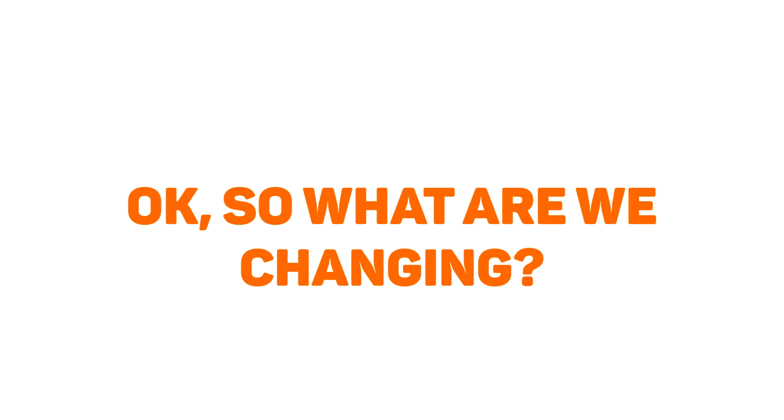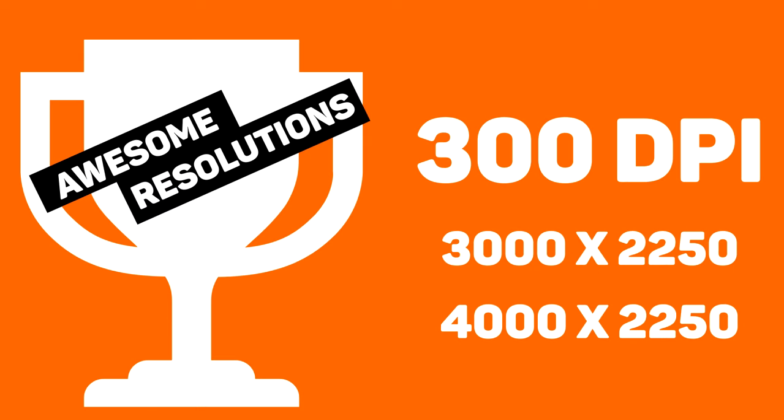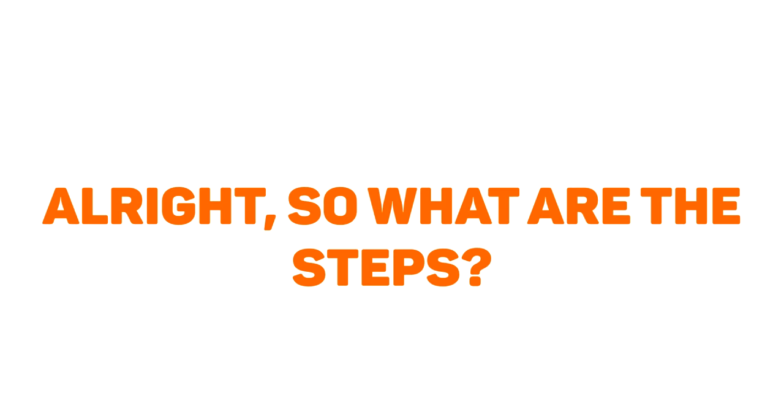Okay, so what are we changing? We are going to configure PowerPoint to export images at a 300 DPI scale. By doing this, we're going to get images at 3000 by 2250 and 4000 by 2250 resolutions. All right, so what are the steps?